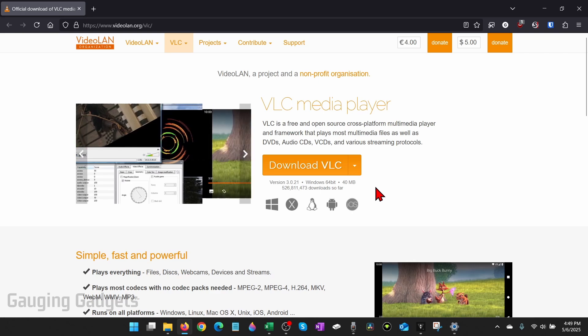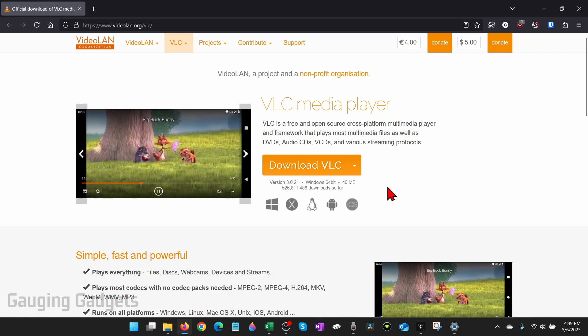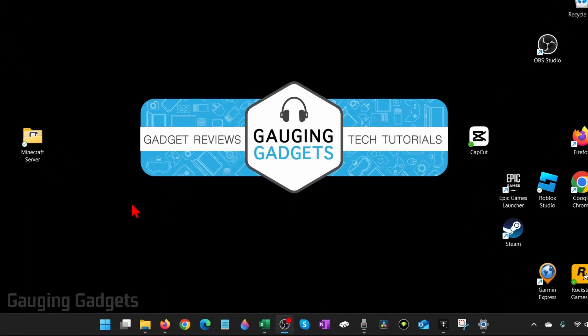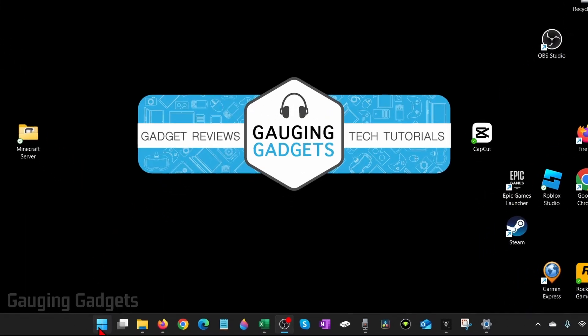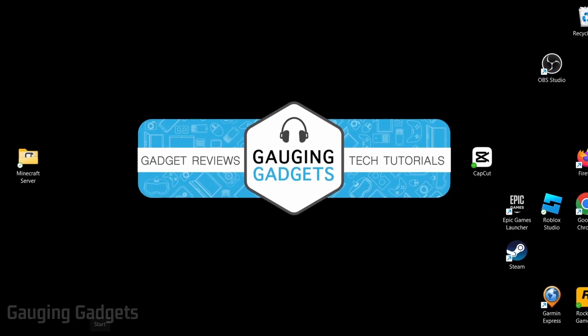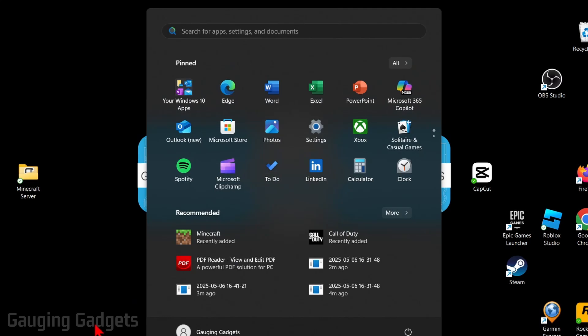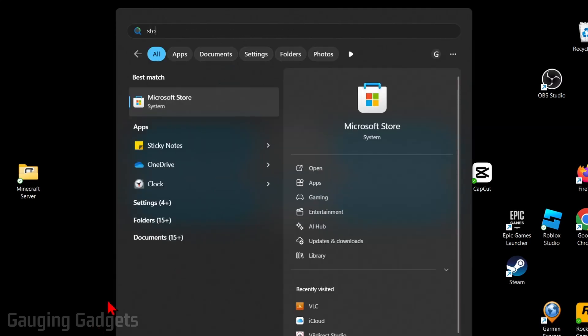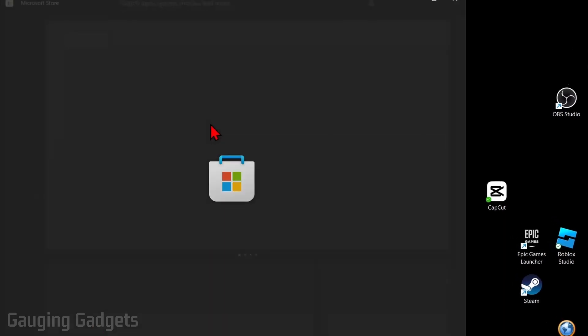If you're watching this tutorial on a Windows computer, we can actually download it from the Microsoft Store. To do that, simply select the Windows start button in the bottom menu, then just type store. You'll see Microsoft Store come up, select that.